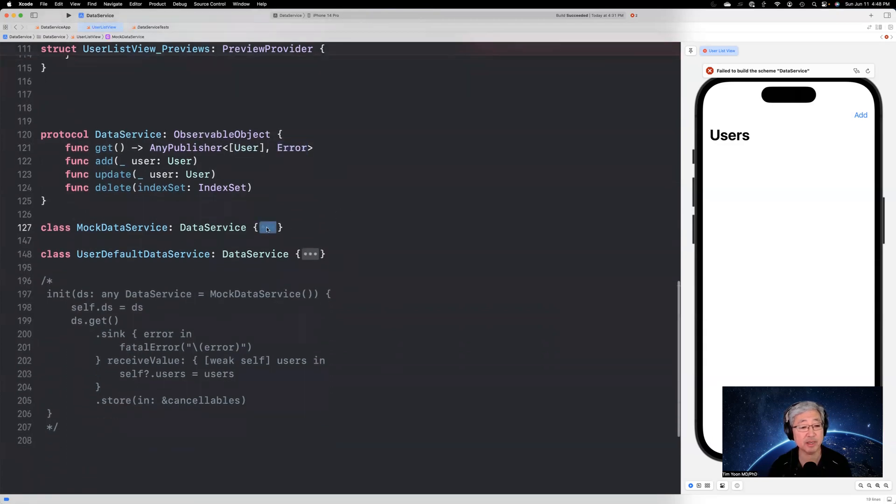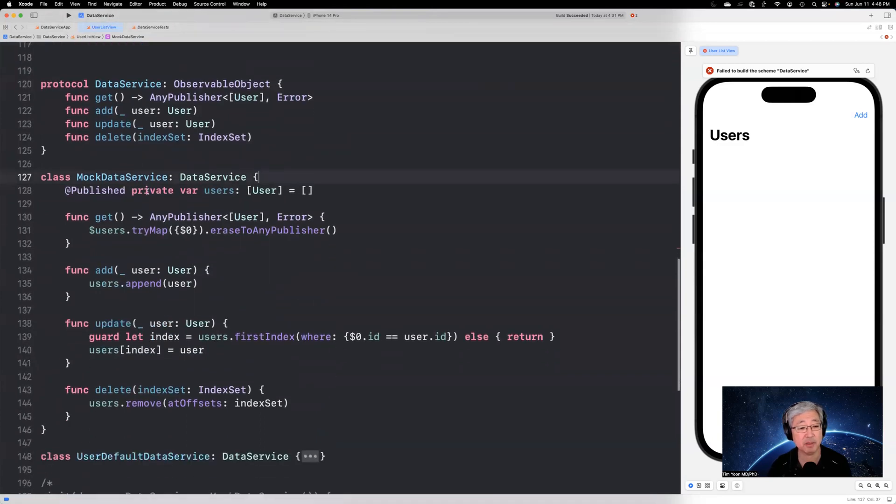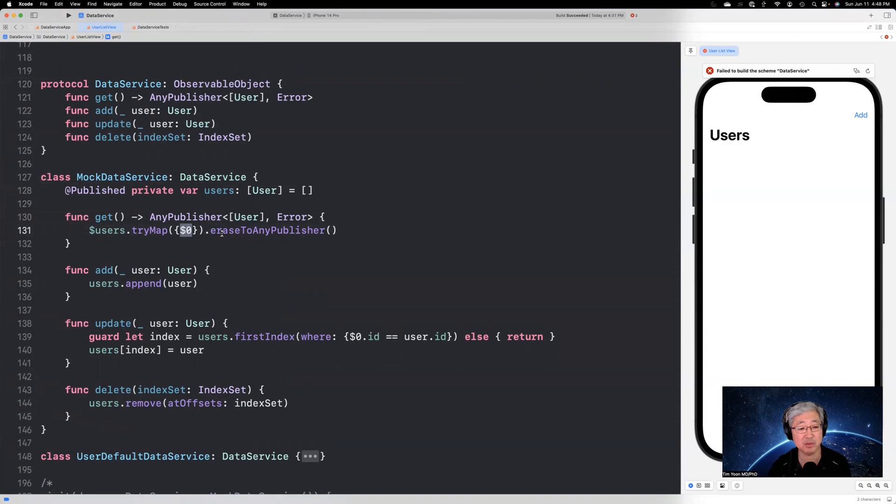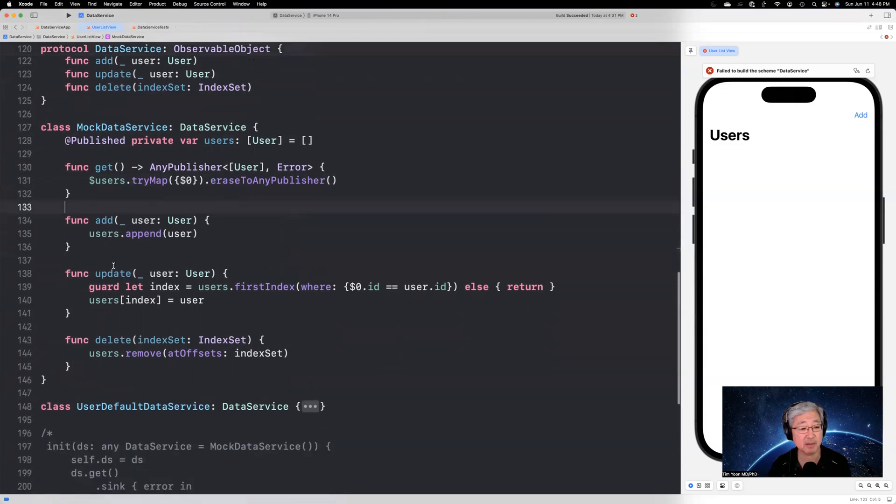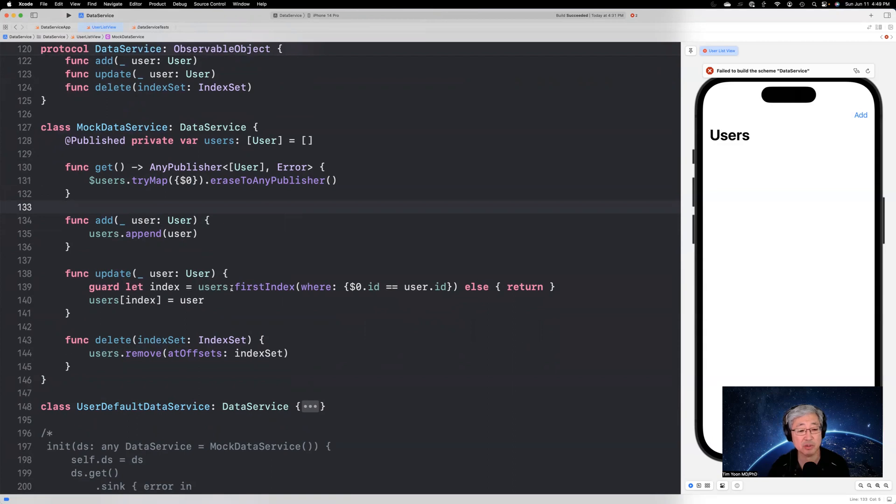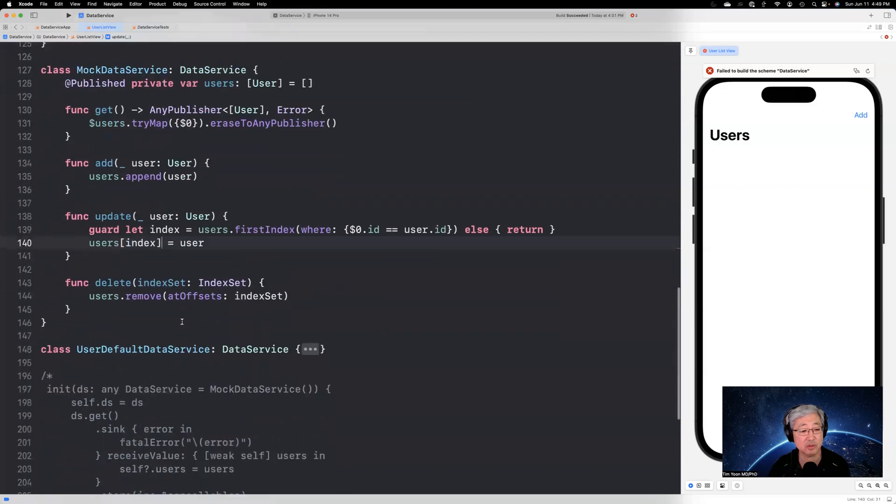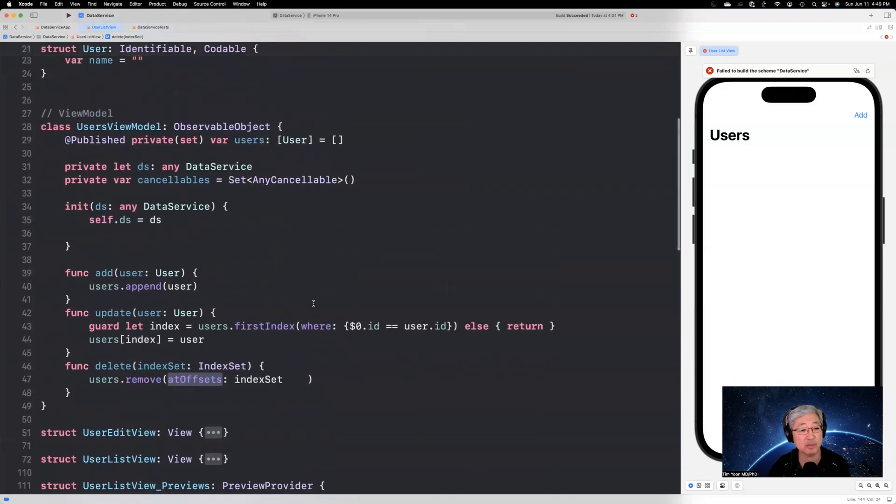And then we're going to create a mock data service based on this protocol. And it's going to have a @published private var users array of users. And the get function is going to be implemented this way, $users.tryMap. So this makes it a publisher tryMap. And the tryMap allows you to have an error. So we know this cannot create an error, but we need that in order to match the signatures. And then we're going to erase to any publisher. And then the add, update and delete functions are pretty straightforward and exactly the same as we had above. So users.append guard let index equals users.firstIndex where $0.id equals user.id else return. And then the found index is used to set the user array element. And then the delete is just using a remove at offsets index set.